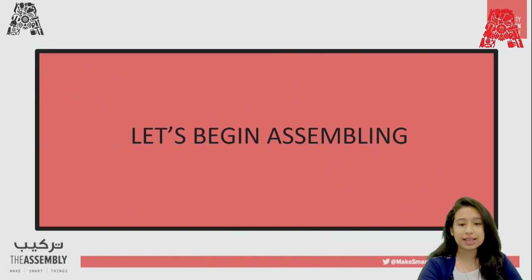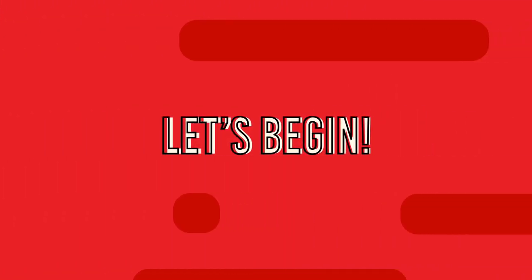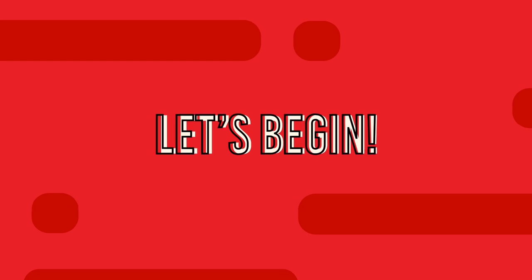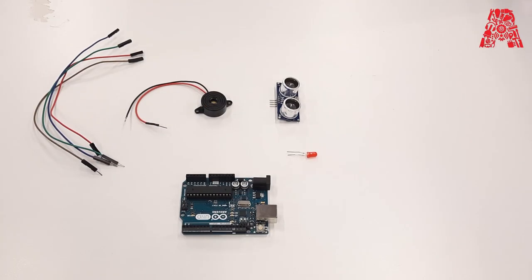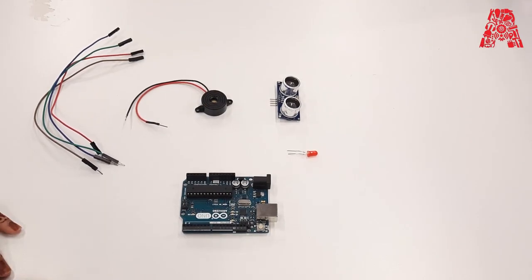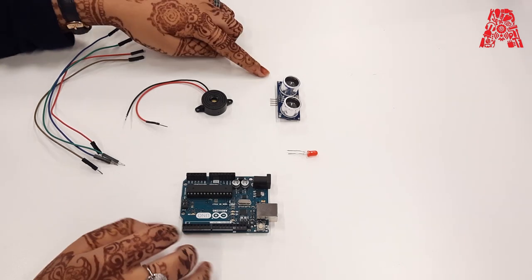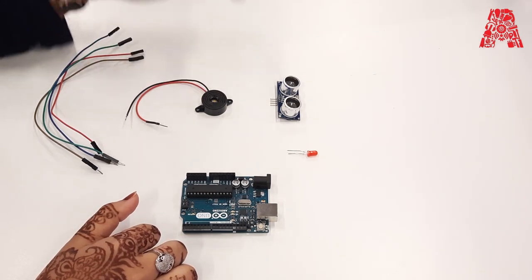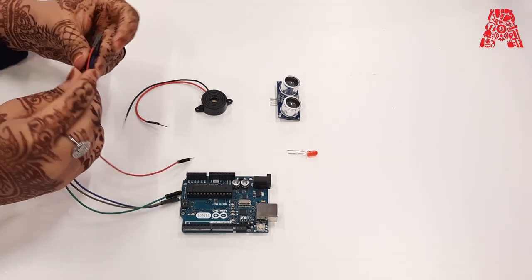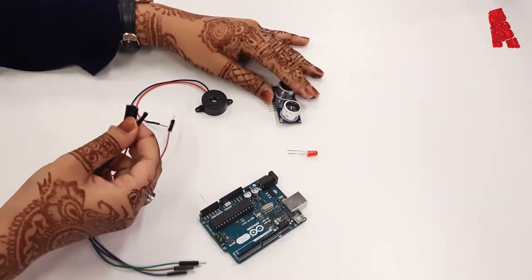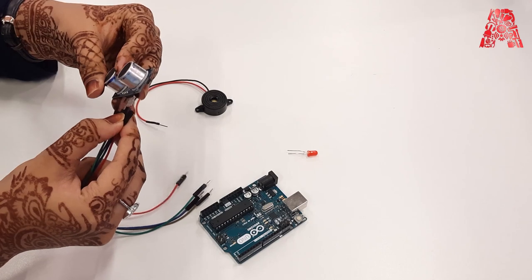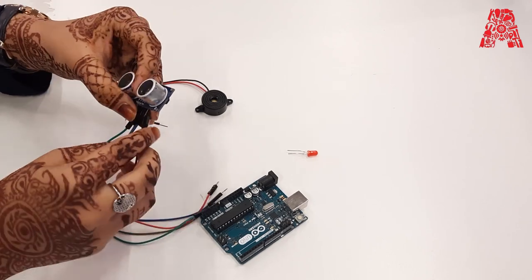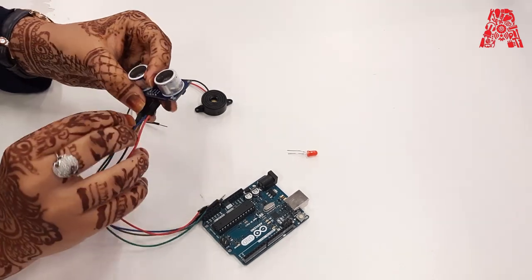So these are the components which is required for our today's workshop. We have Arduino Uno, we have ultrasonic sensor, buzzer, LED and some jumper wires. So let's start with the connection. So we'll be using our jumper wires, female side to connect it with our ultrasonic sensor. So you can just connect all of them at once.